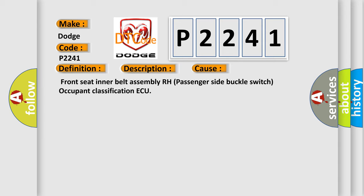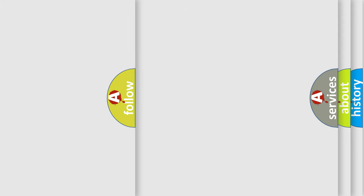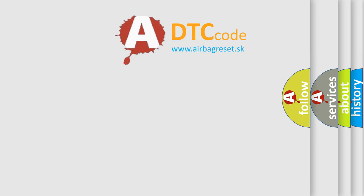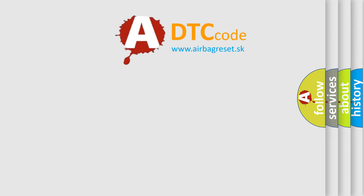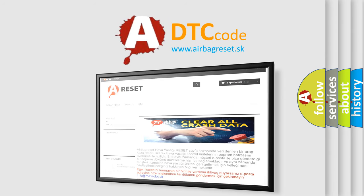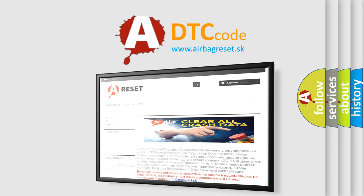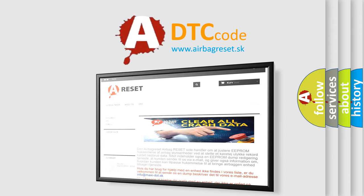Front Seat Inner Belt Assembly RH Passenger Side Buckle Switch, Occupant Classification ECU. The Airbag Reset website aims to provide information in 52 languages. Thank you for your attention and stay tuned for the next video.